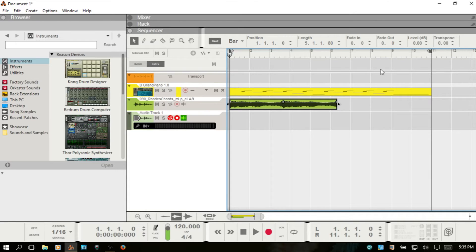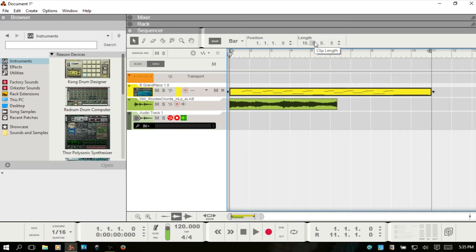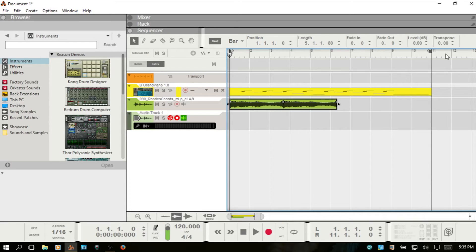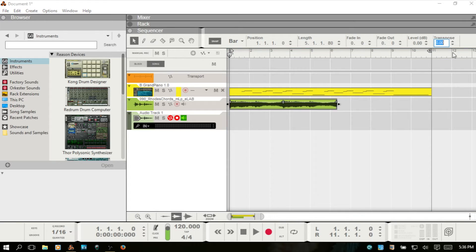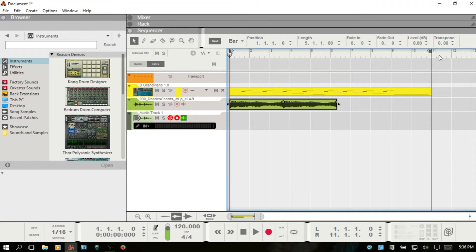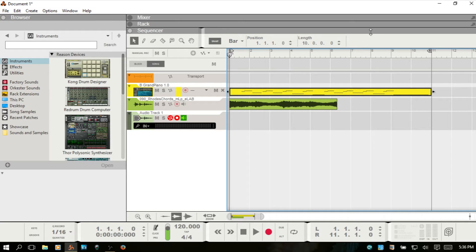Now if I select the MIDI clip, however, all we have is position and length. So transposing the audio, that's simple - we go here and we can double-click and type in or use the up or down arrow. But with the MIDI, what do we do here?